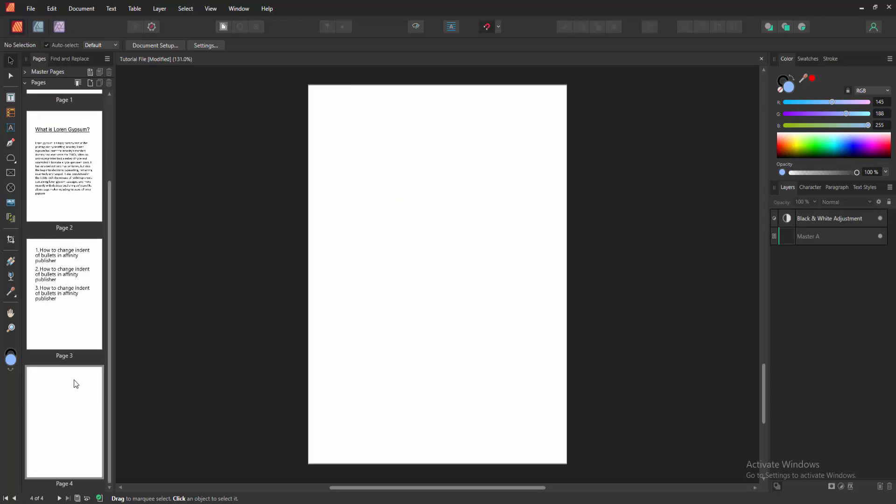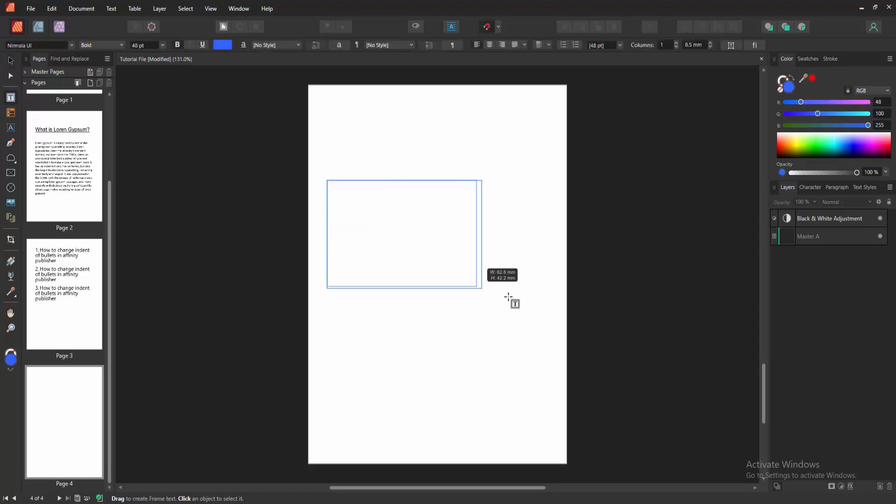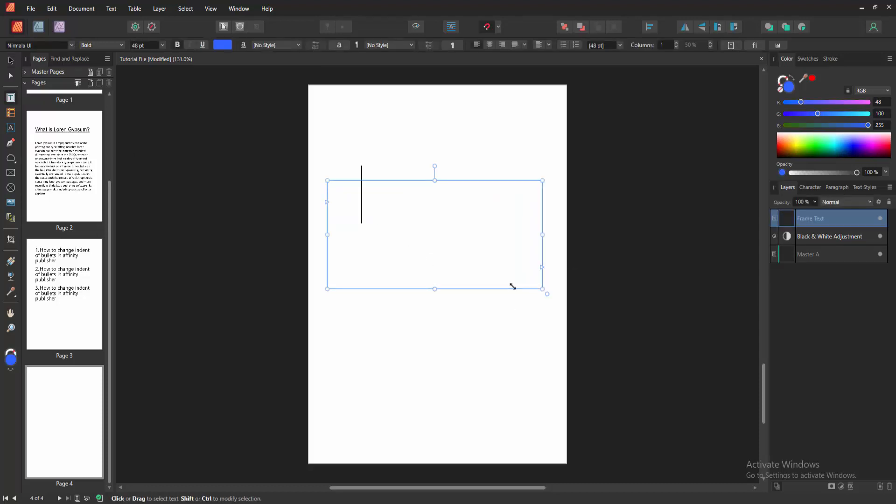Firstly, we go to a blank page. Then go to the tools section and select the frame text tool and draw a text frame to this page. Now I am writing some text into this text frame.